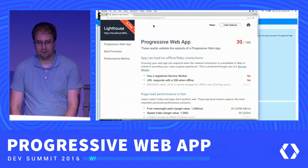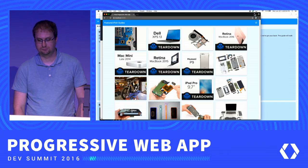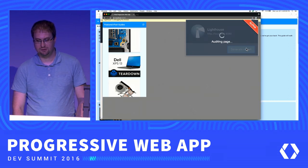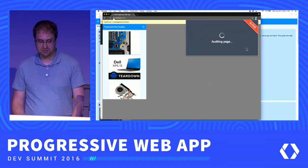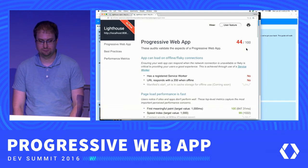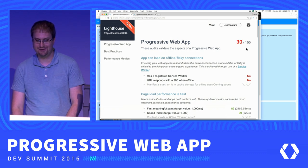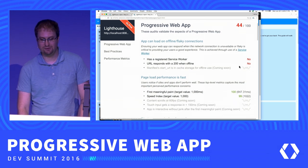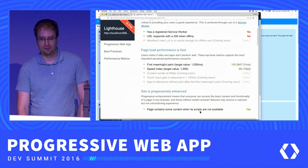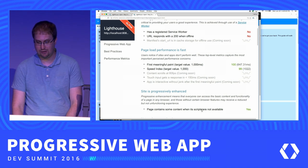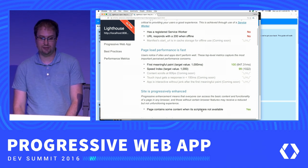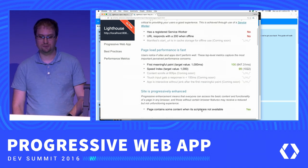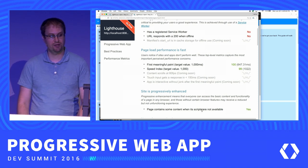Let's rerun Lighthouse. We were at 30 out of 100 — we're up to 44 out of 100. Most importantly, we see the changes where we expect them. The page containing some content when scripts are not available is now a yes. We also see an improvement in performance — page load went from 2.4 seconds down to 647 milliseconds for the first meaningful paint. Server-side rendering was a win. We're moving in the right direction.